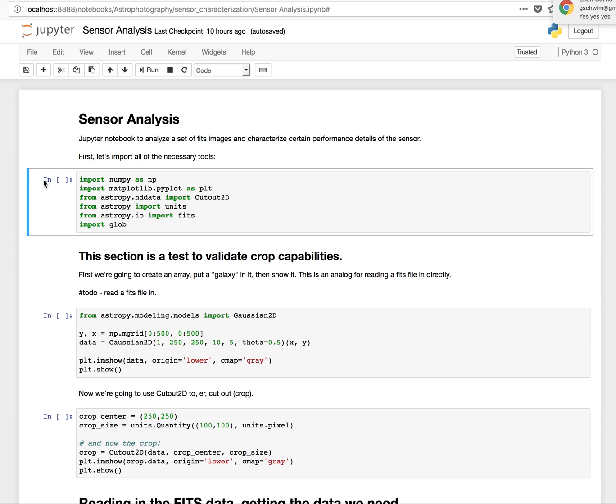Notice this over here. It's blank right now because it hasn't been run yet. But when I do run it, I can either click on run here, or I can do control return.